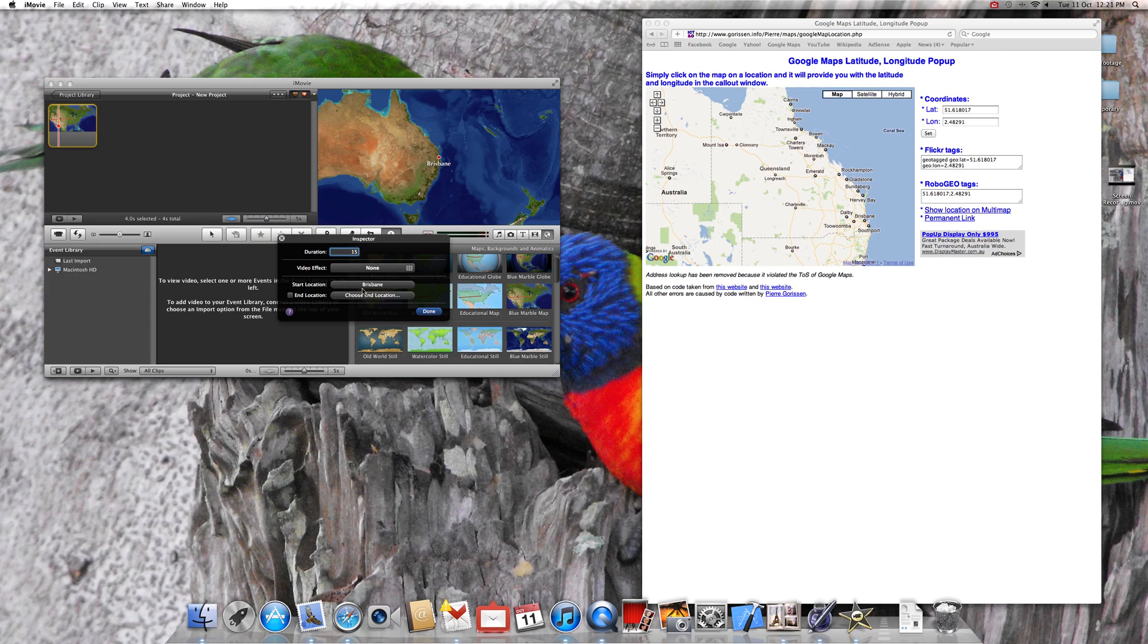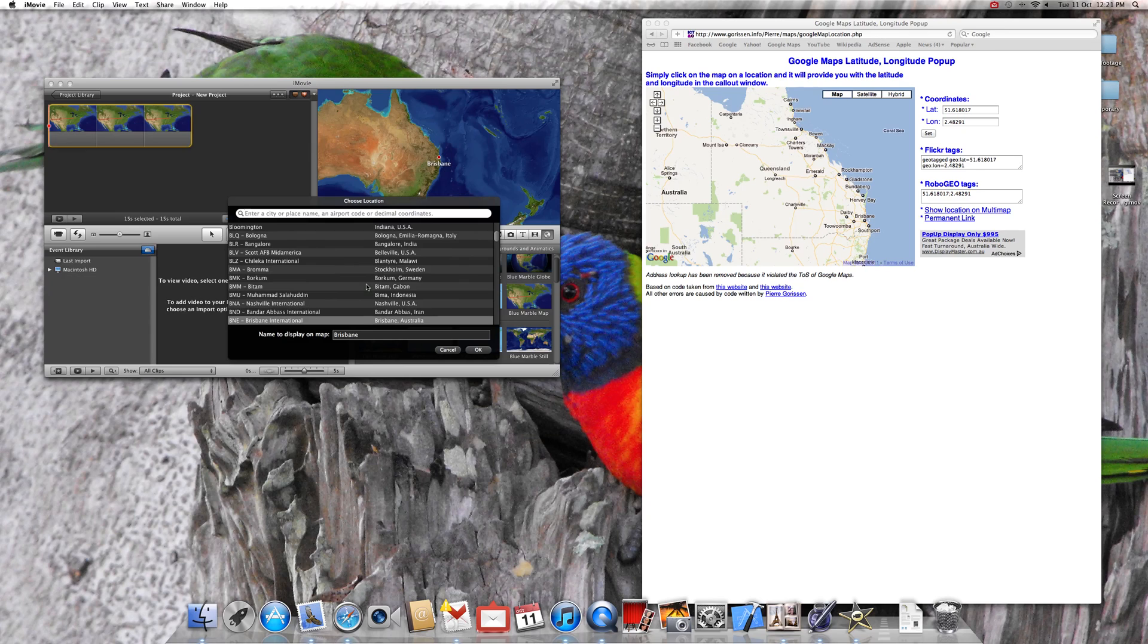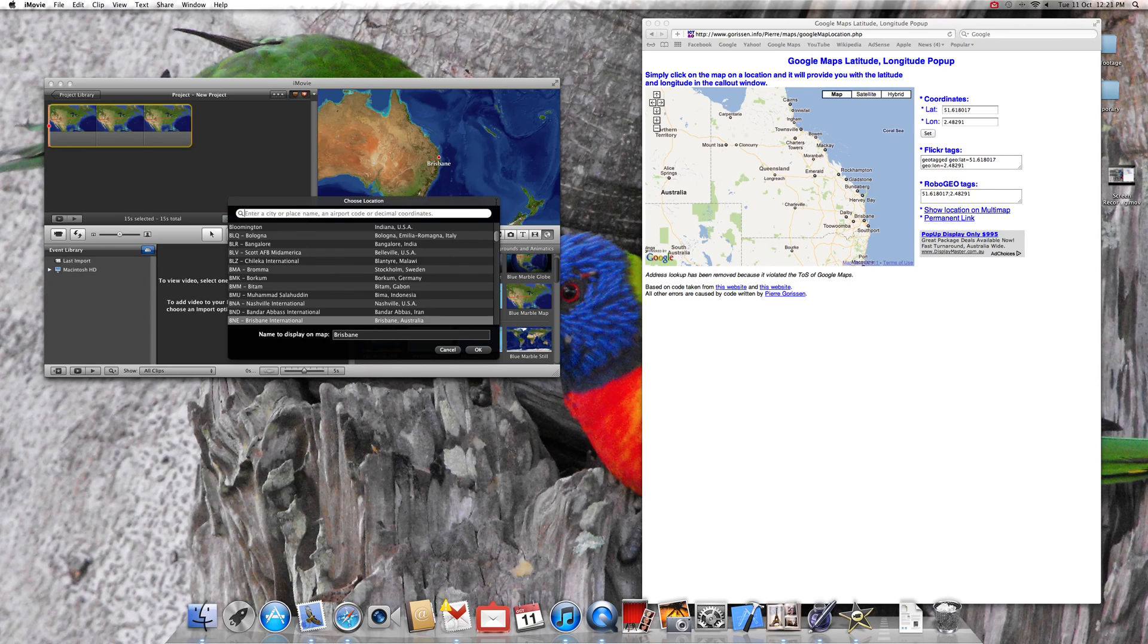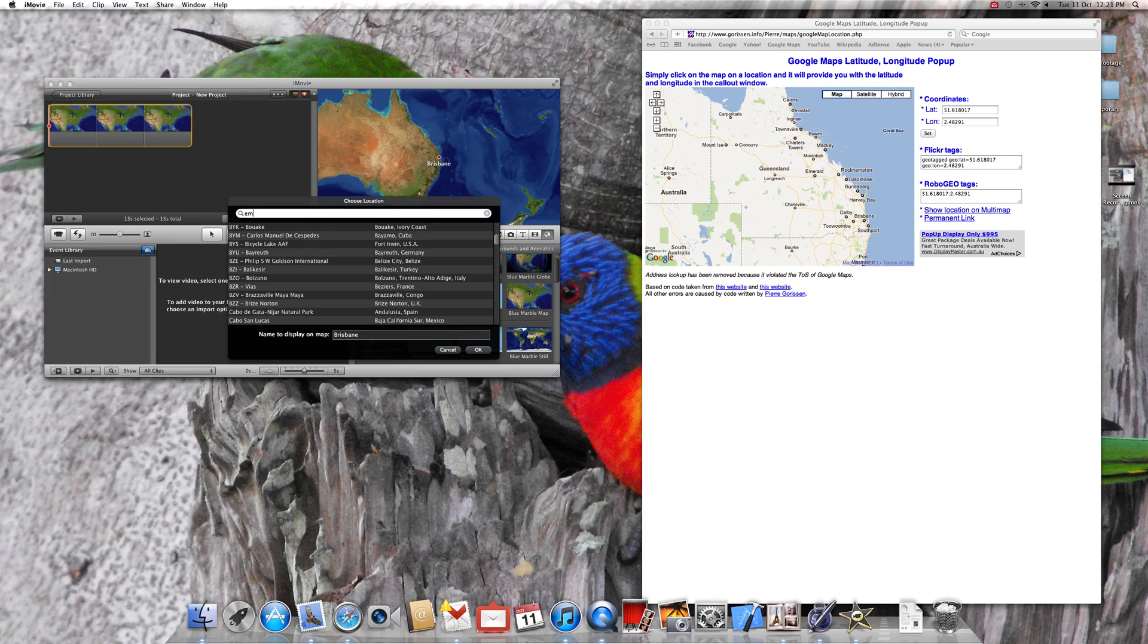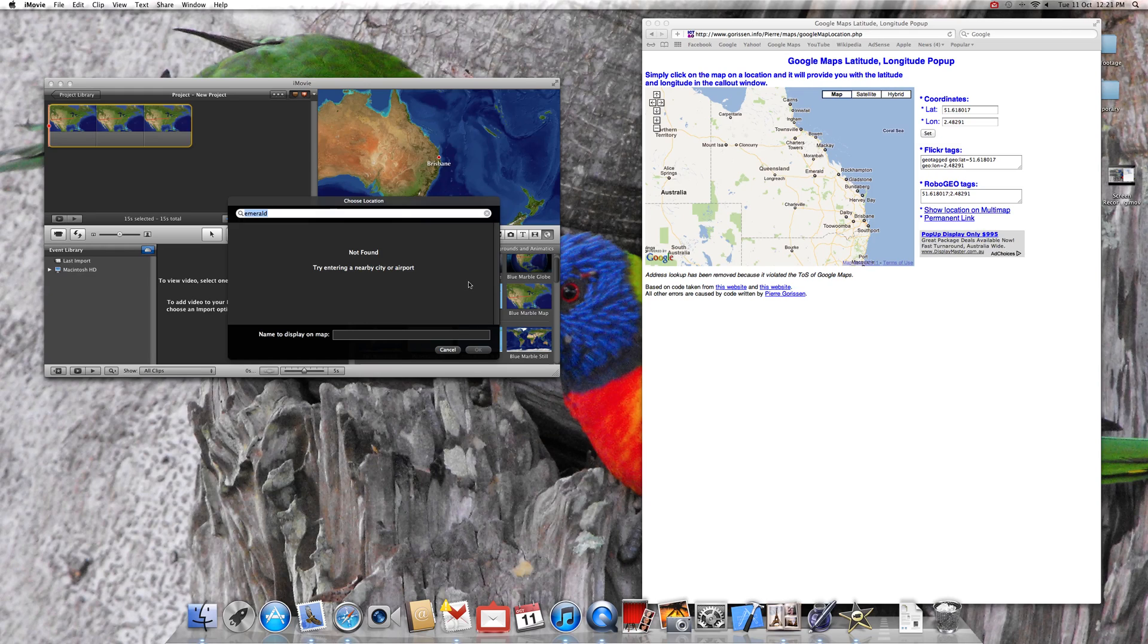But we don't want the start location to be Brisbane, we want the start location to be something else. So let's say we want the start location to be Emerald. So we type in Emerald here and it doesn't know where it is, can't find it. So obviously not important enough for iMovie, probably important enough for the people living in Emerald.